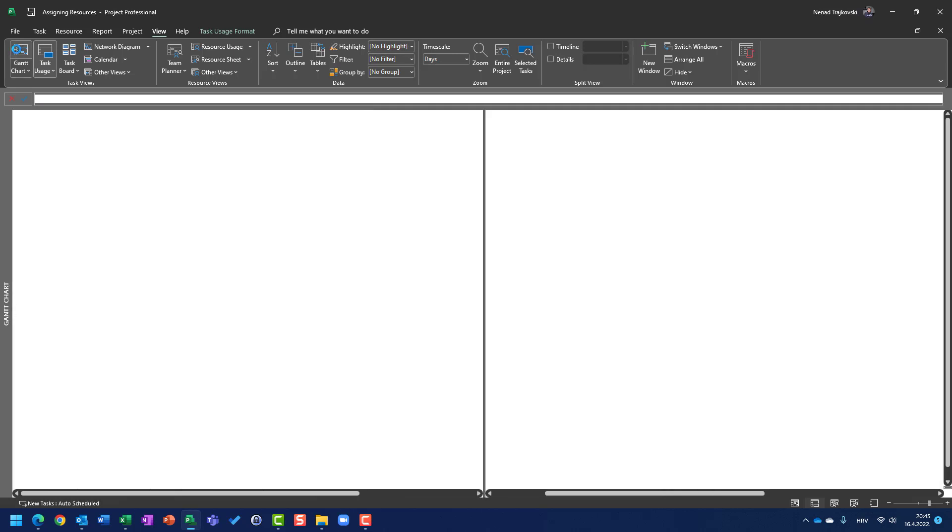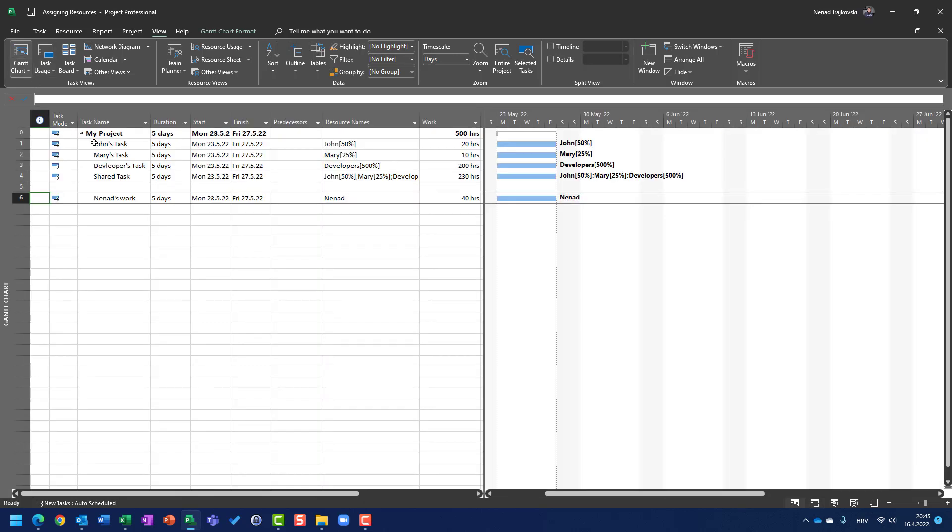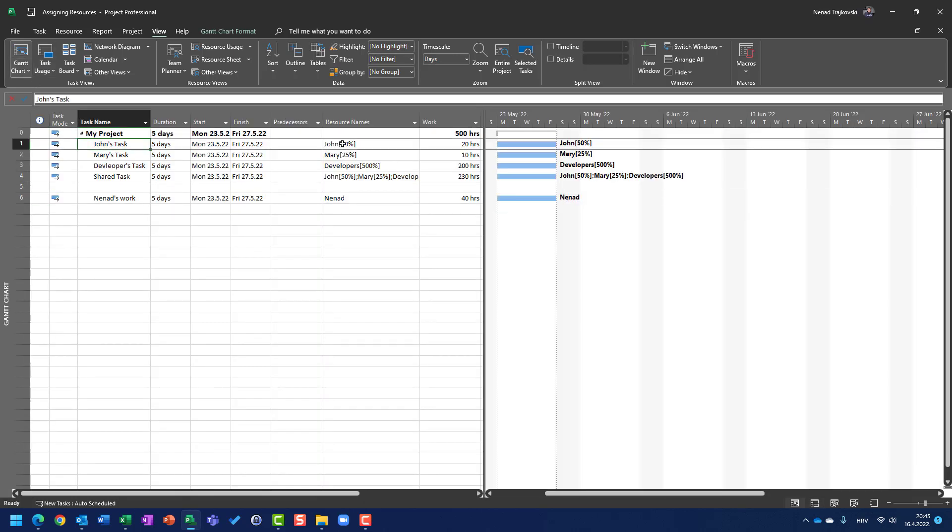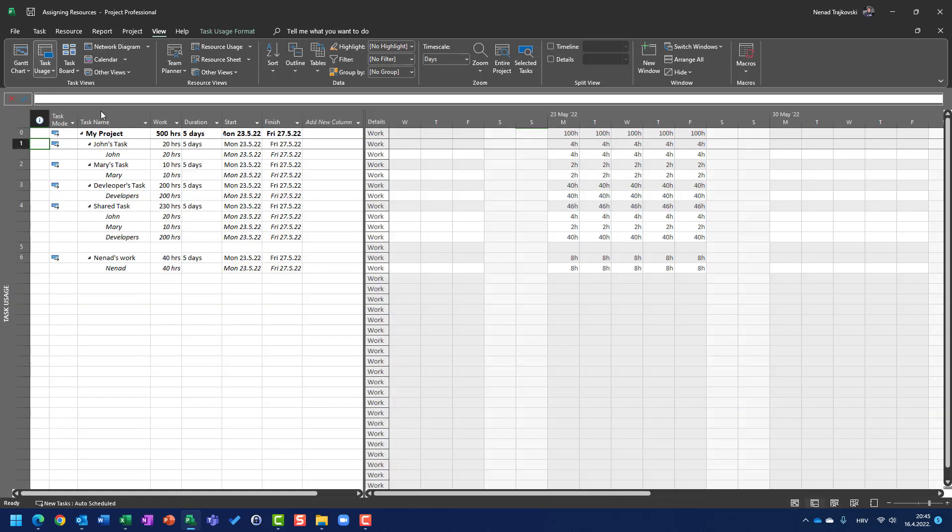I can see that I assigned John with 50%, which means that John is going to work 50% per day, which is 4 hours per day. So, even though his task is 5 days long, as mine is, he's supposed to work only half a time.